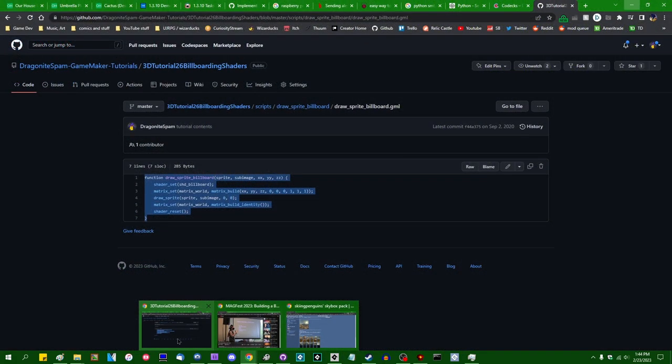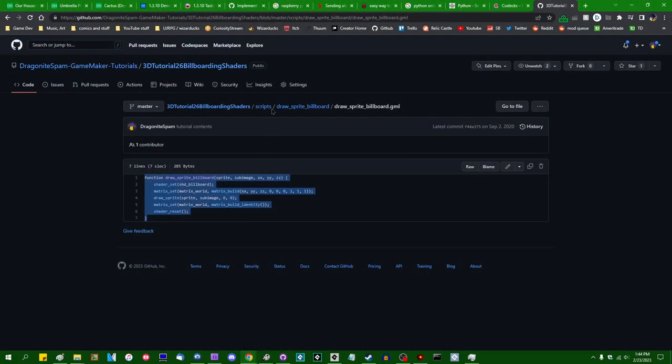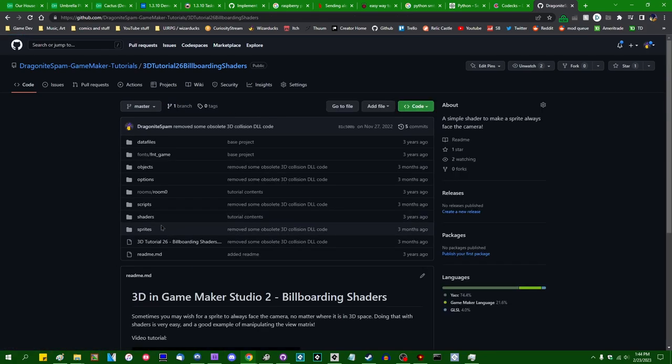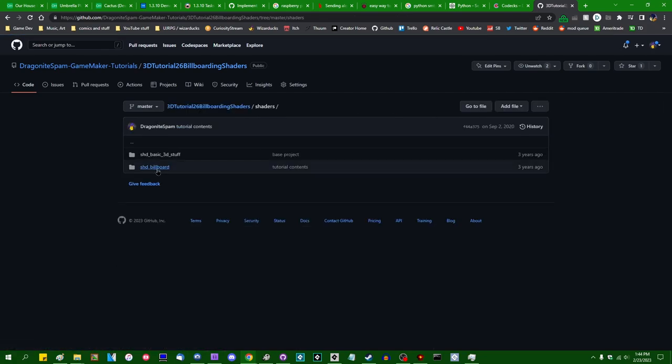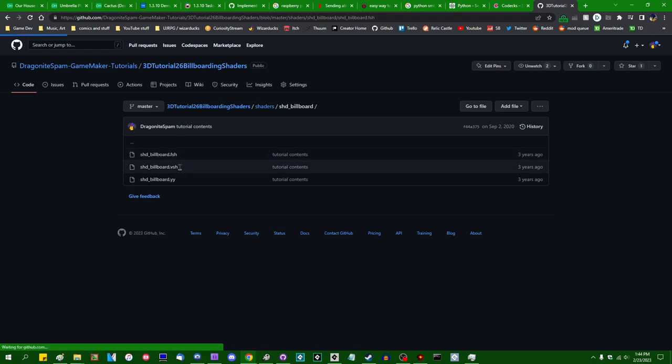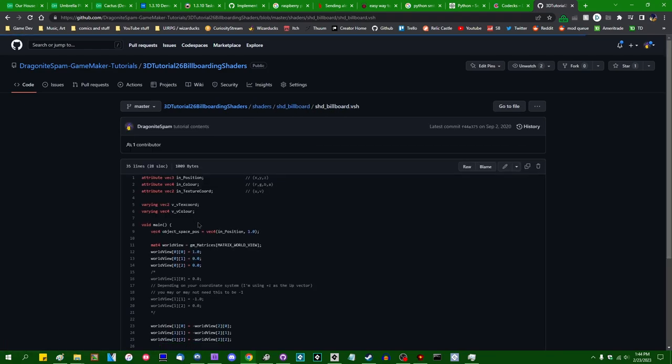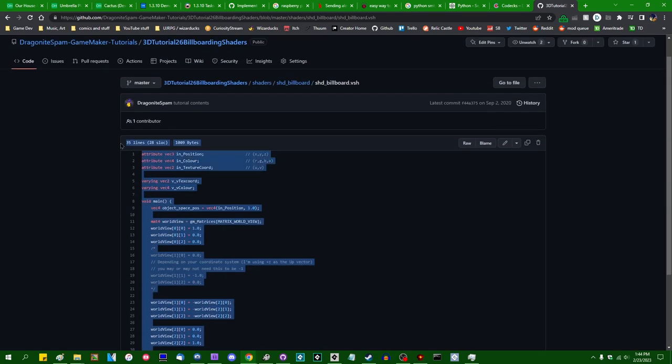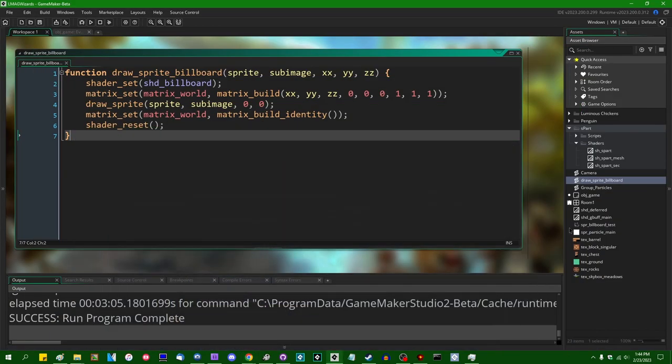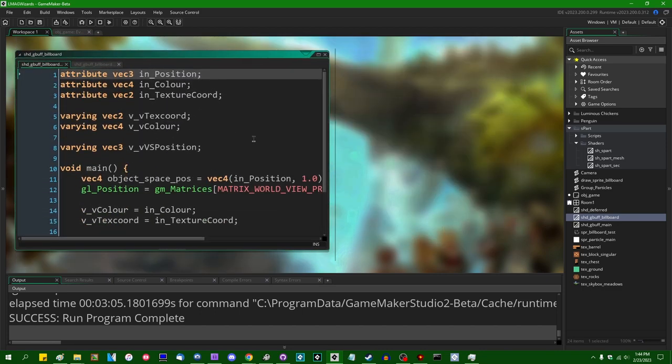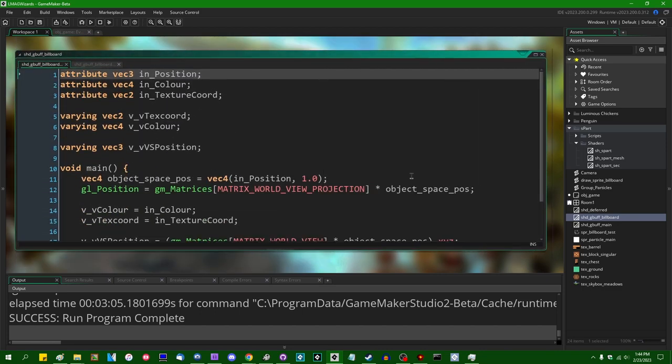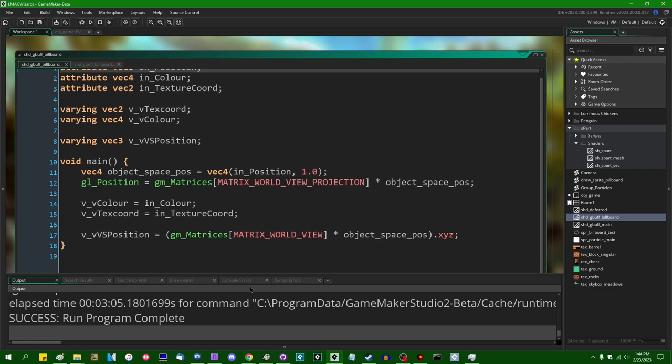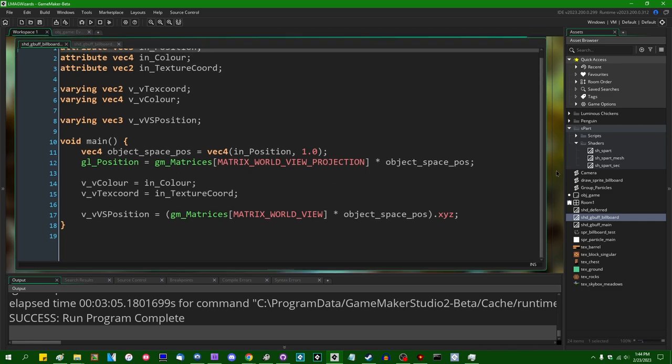And we are going to use that to draw our sprites billboarded. I'm also going to go into the shaders and grab the shd_billboard shader. I believe what I'm actually going to mostly want is actually going to be in the vertex shader. This is going to require a bit of additional setup because I'm going to have to fold it into the deferred renderer instead of just regular old forward rendering.